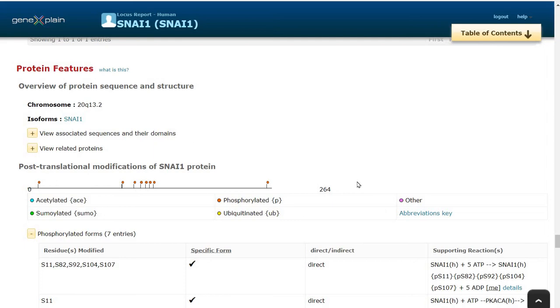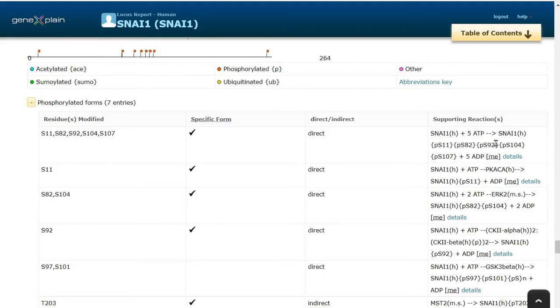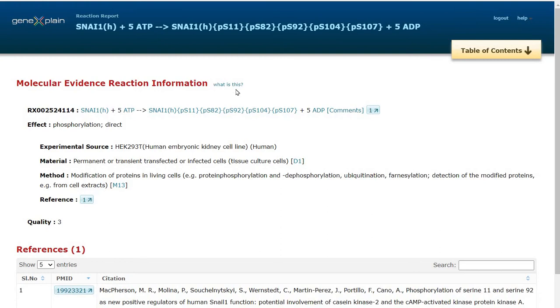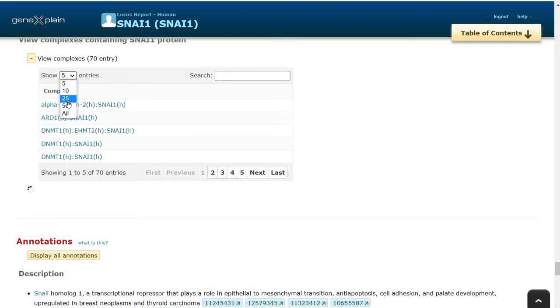It might be interesting to see the protein features for SNAI1 as a transcription factor. Several post-translational modifications of SNAI1 protein are known like phosphorylation. We see particular amino acid and its position that is phosphorylated in also the supporting reaction from where this information is curated with references provided. If we click on the details, we can see here the molecular evidence reaction about the phosphorylation of SNAI1 protein. We can also see several complexes of which SNAI1 is part of.